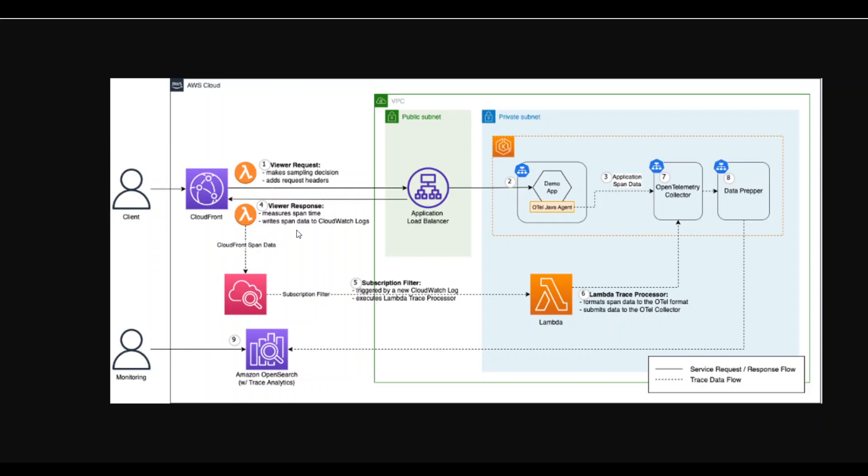We can use OpenTelemetry to instrument trace logs generated from a CloudFront distribution and the Java app, which is shown on this page. Now, with this Java application